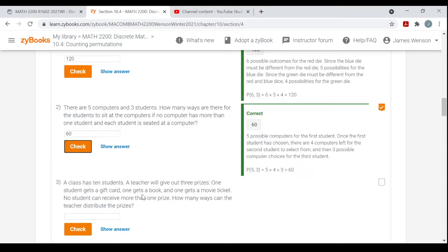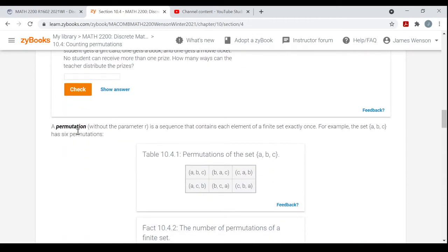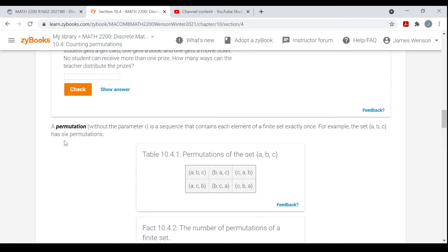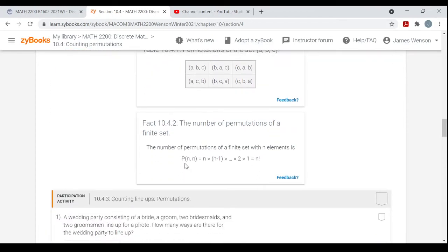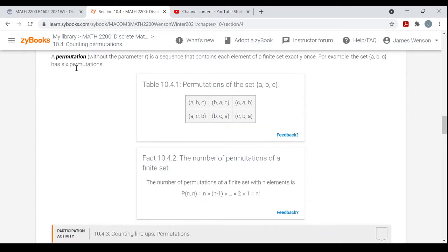A permutation without the parameter R — just a permutation in general — is a sequence that contains each element of a finite set exactly once, with no repeats. For example, the set {A, B, C} has six permutations: ABC, BAC, CAB, ACB, BCA, CBA. That's just taking a set of N elements and creating an N-permutation — permuting all of them — which gives P(N, N) = N factorial.